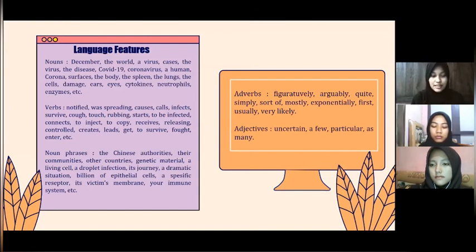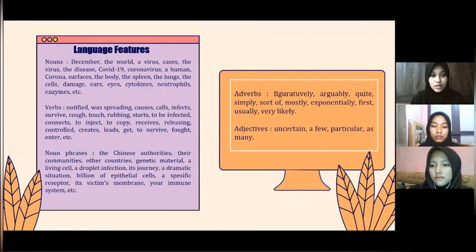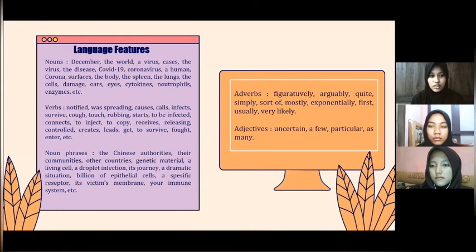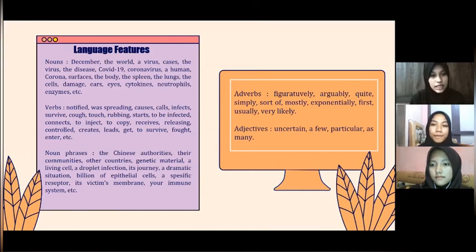As for the noun phrases, there are: the Chinese authorities, their communities, other countries, genetic material, a living cell, a droplet infection, its journey, a dramatic situation, billions of epithelial cells, a specific receptor, its victim's membrane, your immune system, and others.